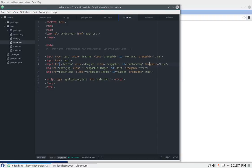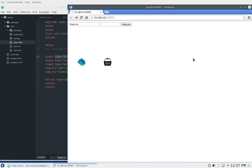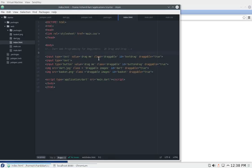In this video we're just going to go input type equals text, value equals drag me, class equals draggable, id equals text drag, draggable equals true. Let's go over that first: draggable equals true, that's a characteristic of HTML5.